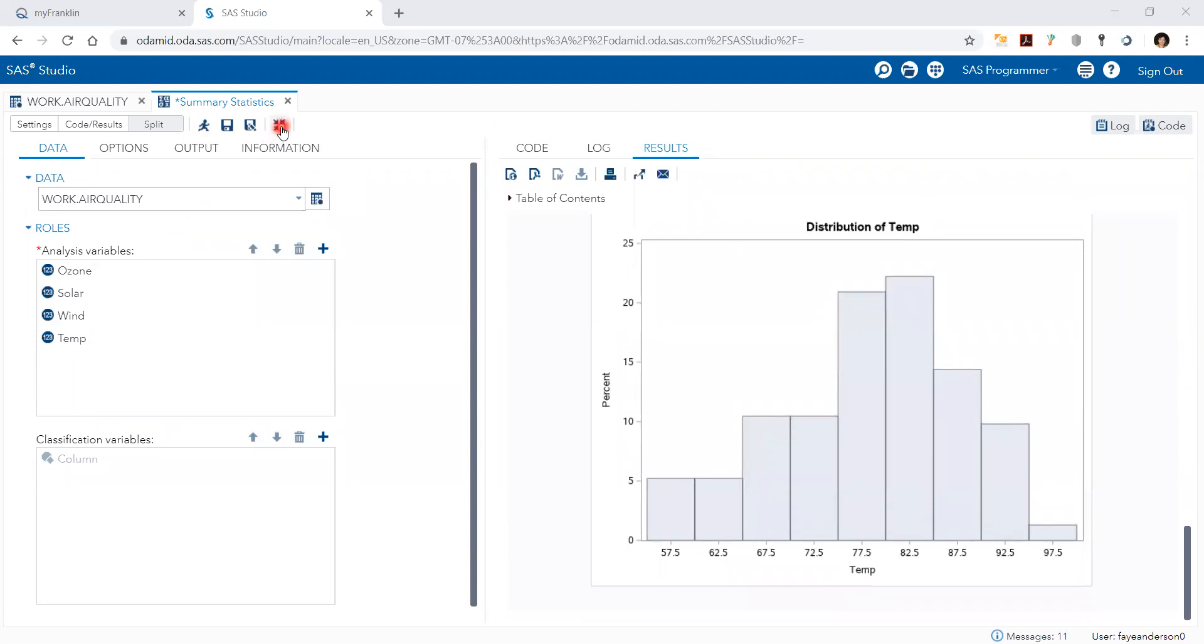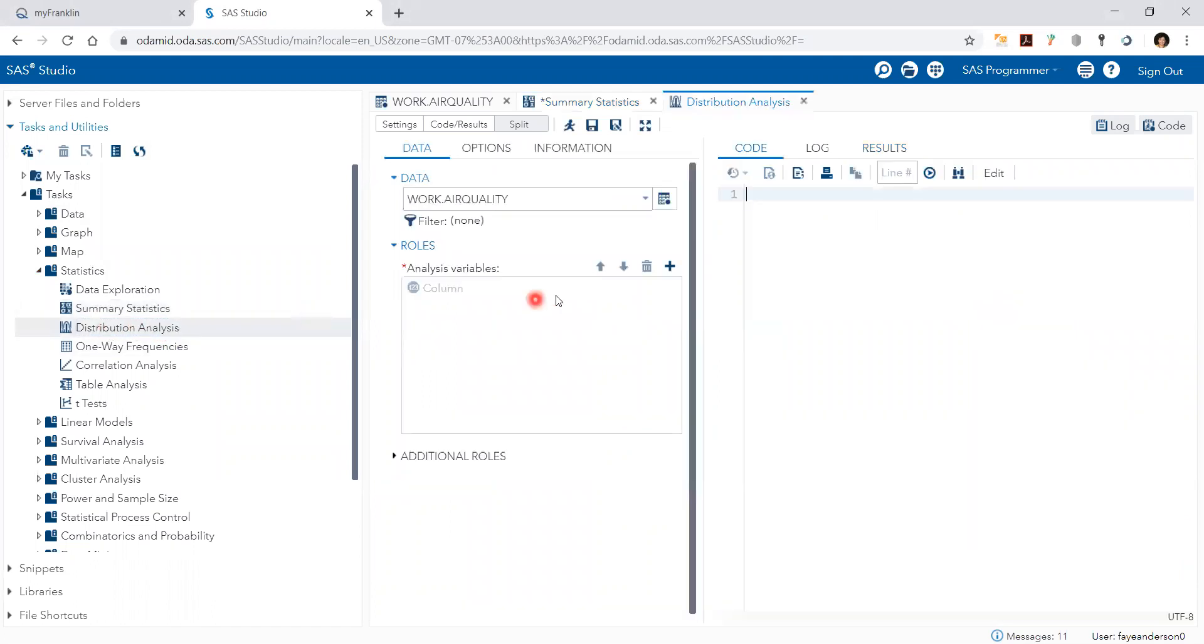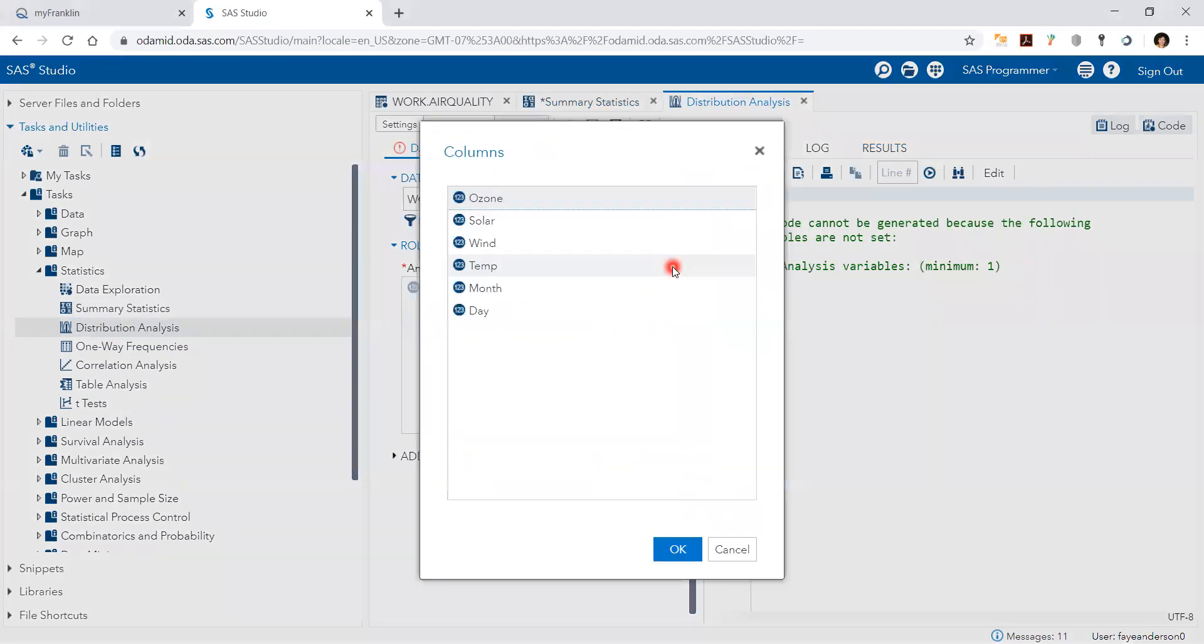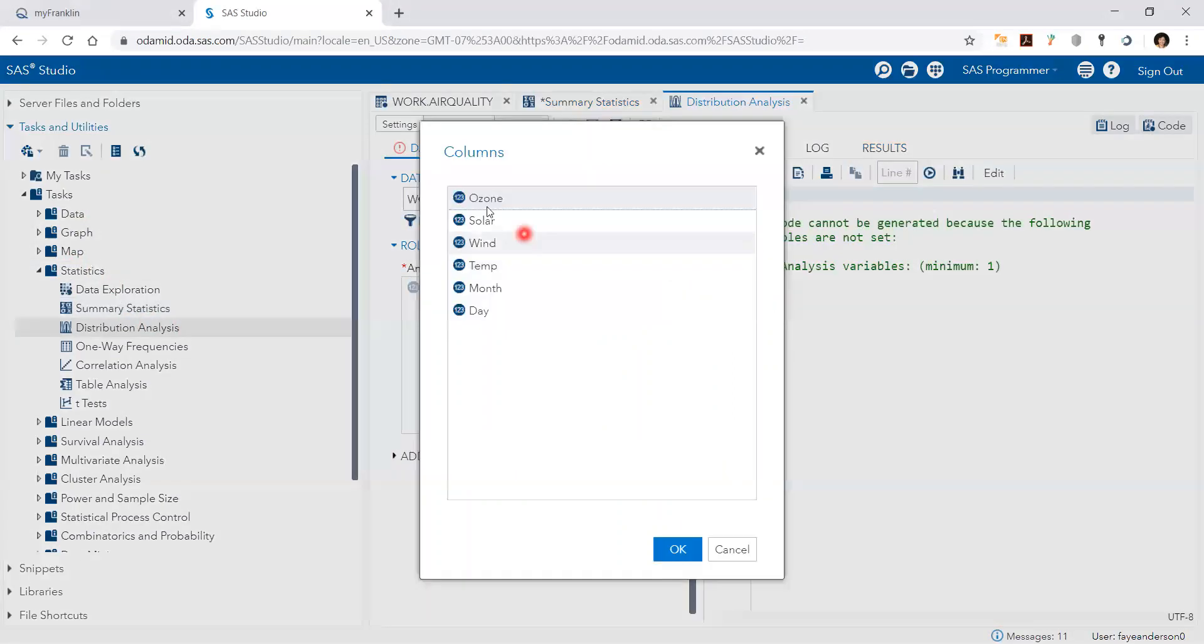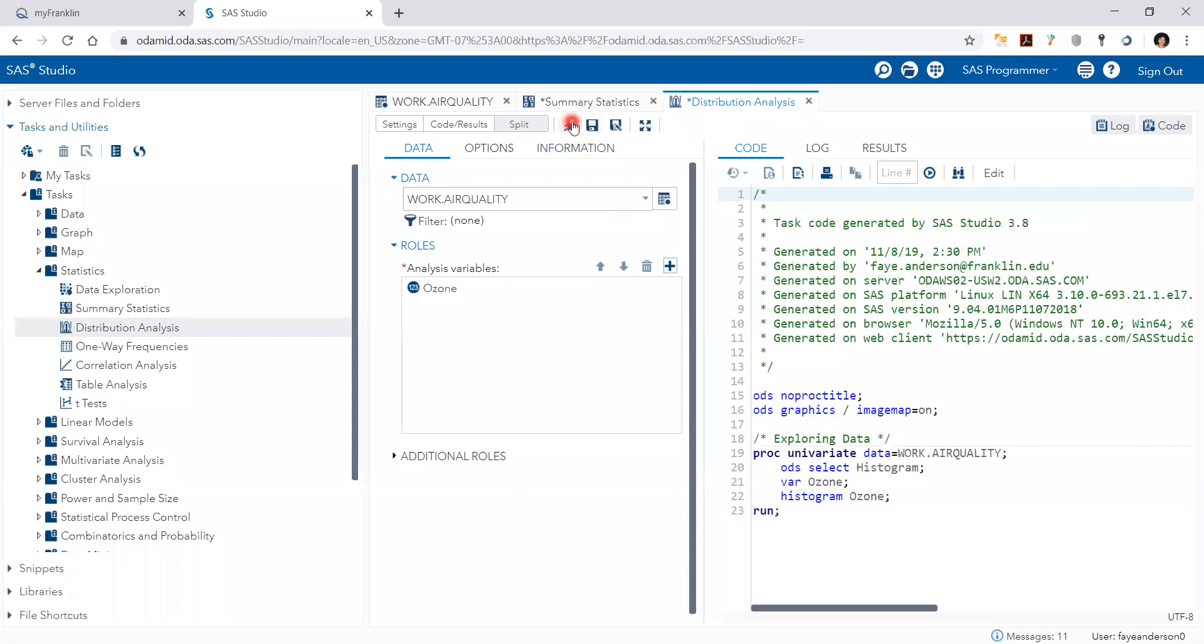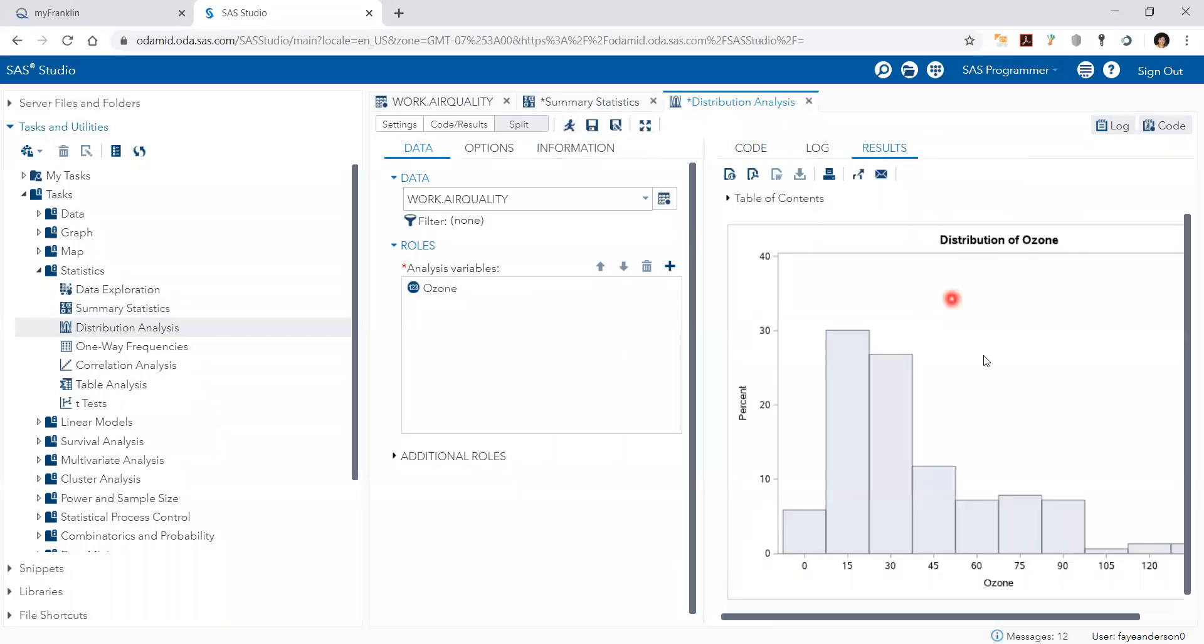So that's basically the summary statistics. Now we can do more. We can explore the distribution analysis for the variables. We click on, under statistics, we click on distribution analysis, and we pick ozone for example, and then run. You can see it's right skewed.